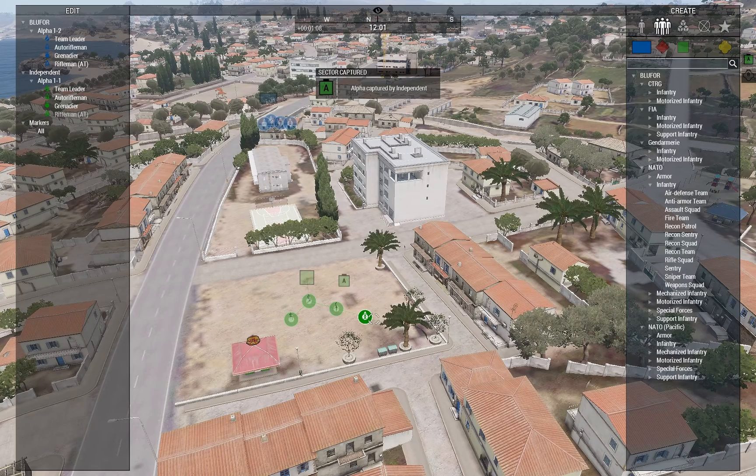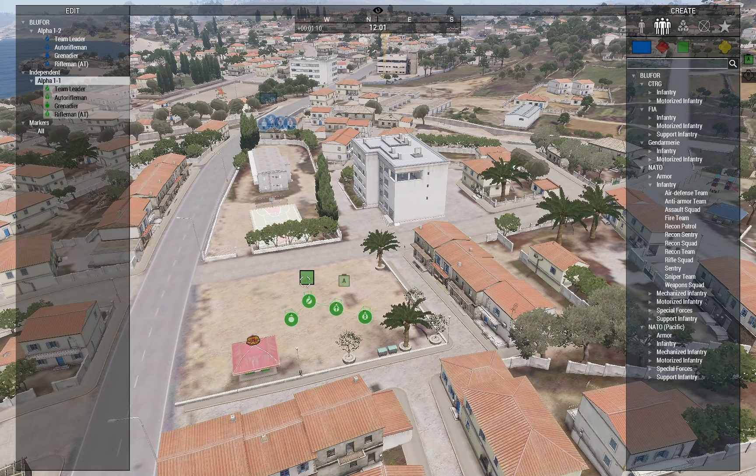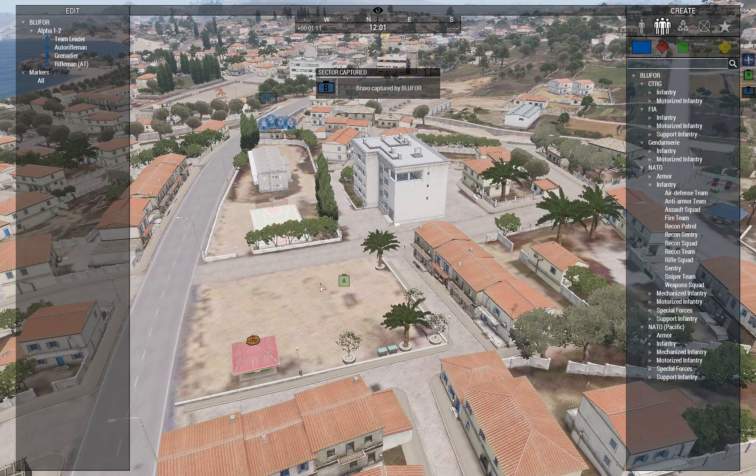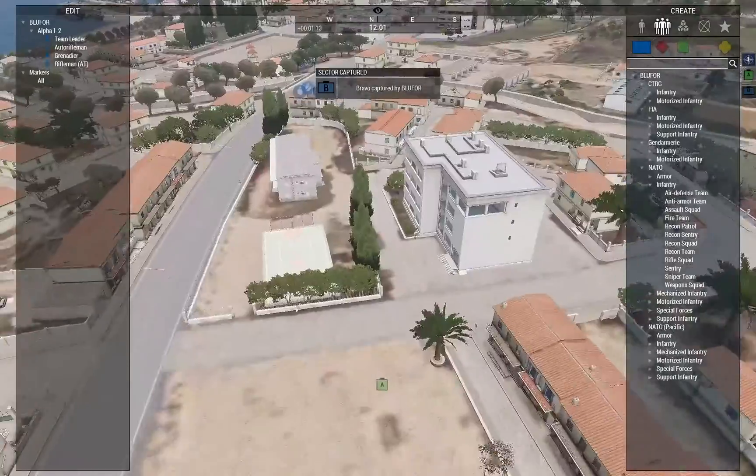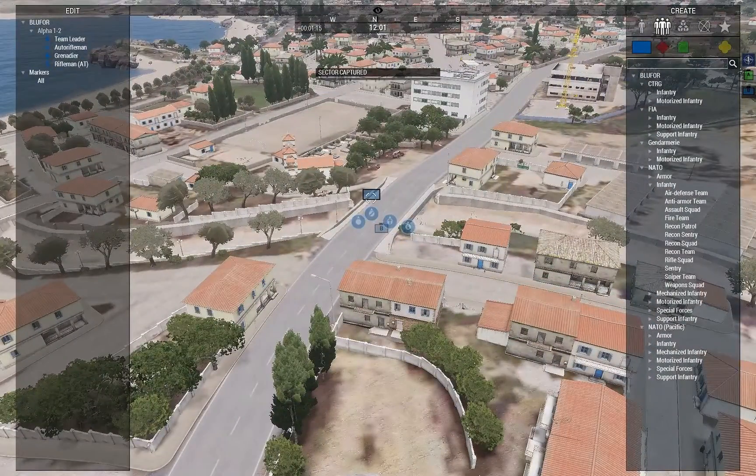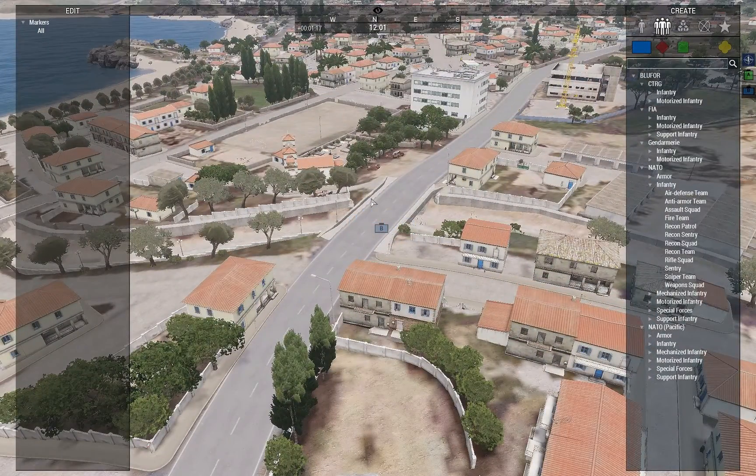So there we go. Alpha is now owned by independent. And Bravo was captured by blue four.